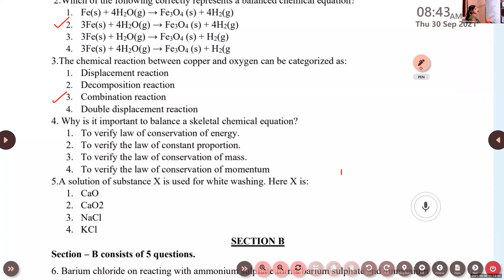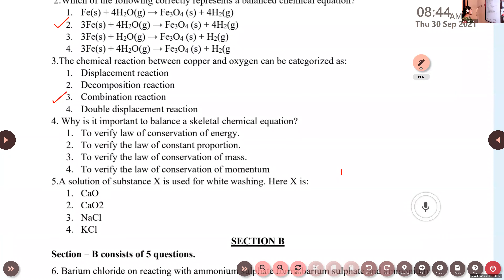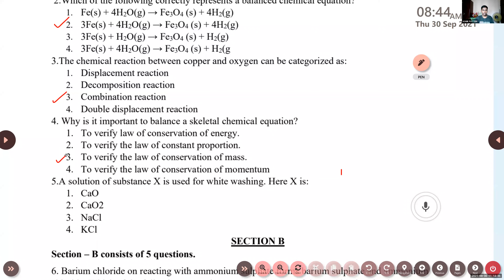Question number four: why is it important to balance the skeletal chemical equation? To verify the law of conservation of mass. What is the law of conservation of mass? Mass can neither be created nor destroyed in a chemical reaction. Otherwise, the total mass of reactants will be equal to the total mass of products.